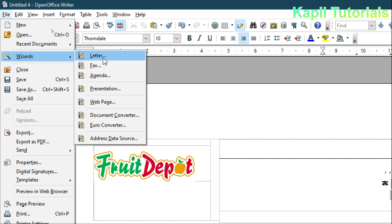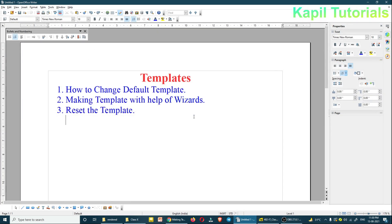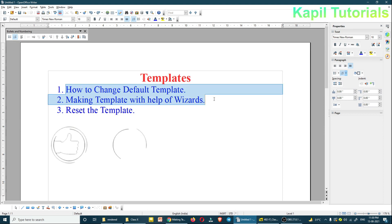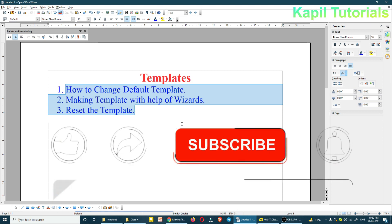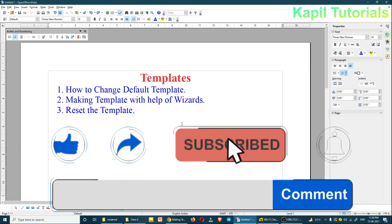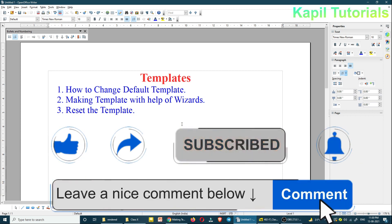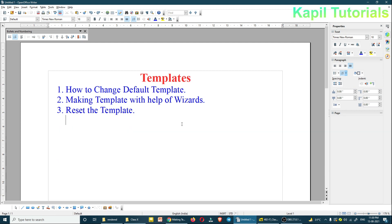I hope this is clear — how to make a template with the help of wizards. I have covered all the topics: how to change the default template, making a template with the help of wizards, and resetting the template. You can go through all these topics, and if any problem arises you can send a message to me or comment. I'm closing the tutorial here. Bye!